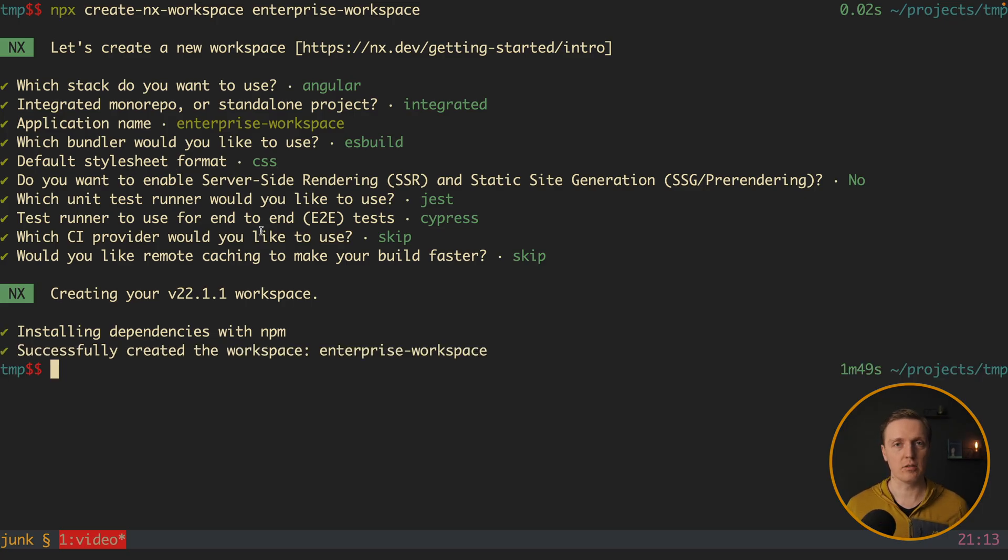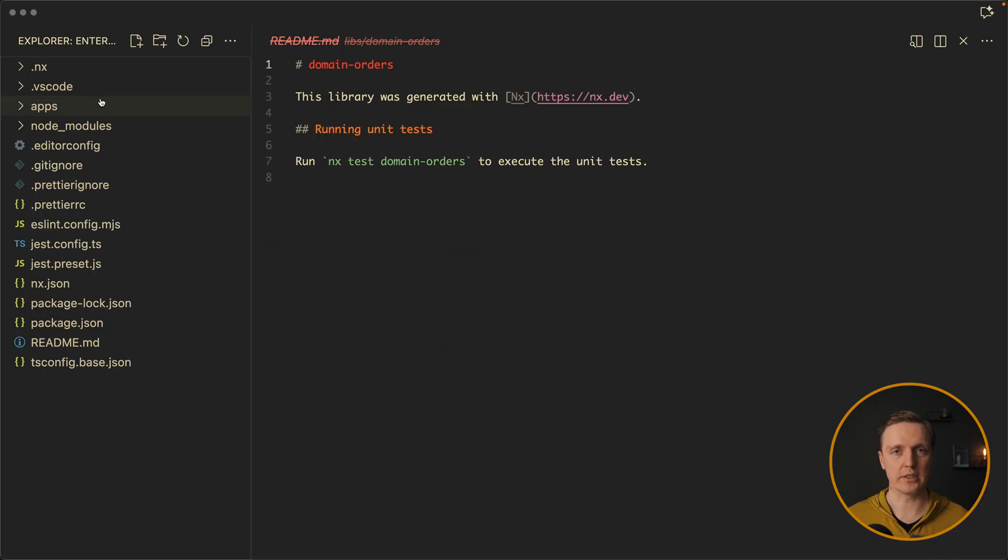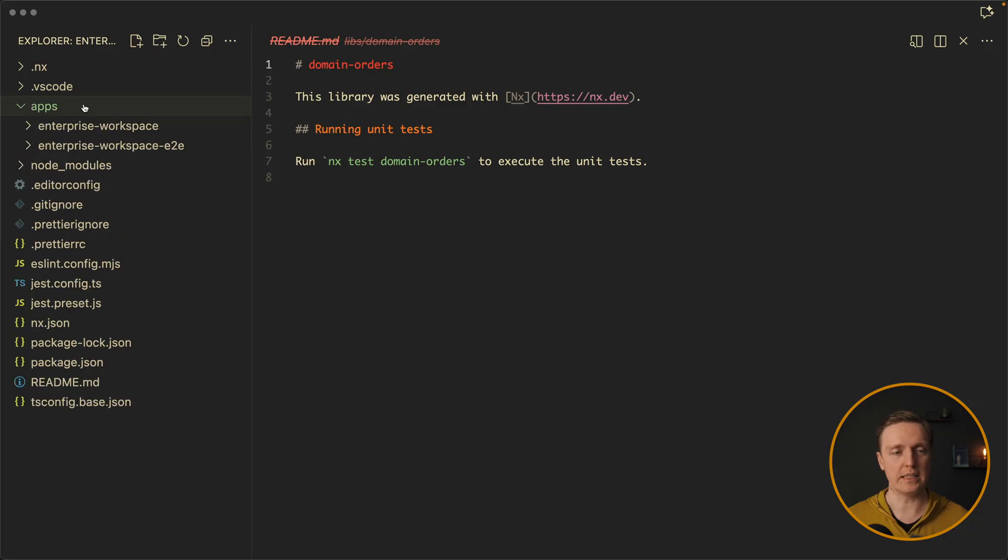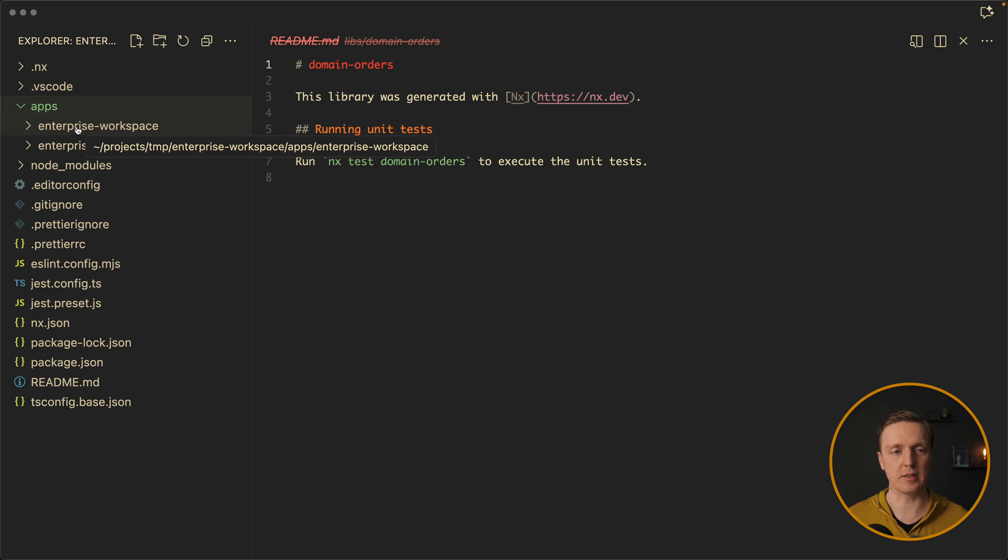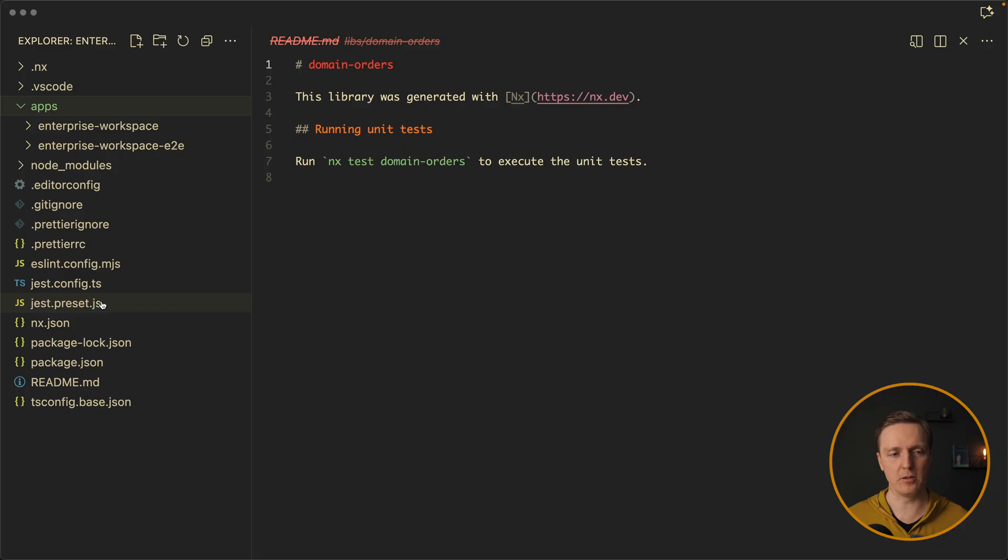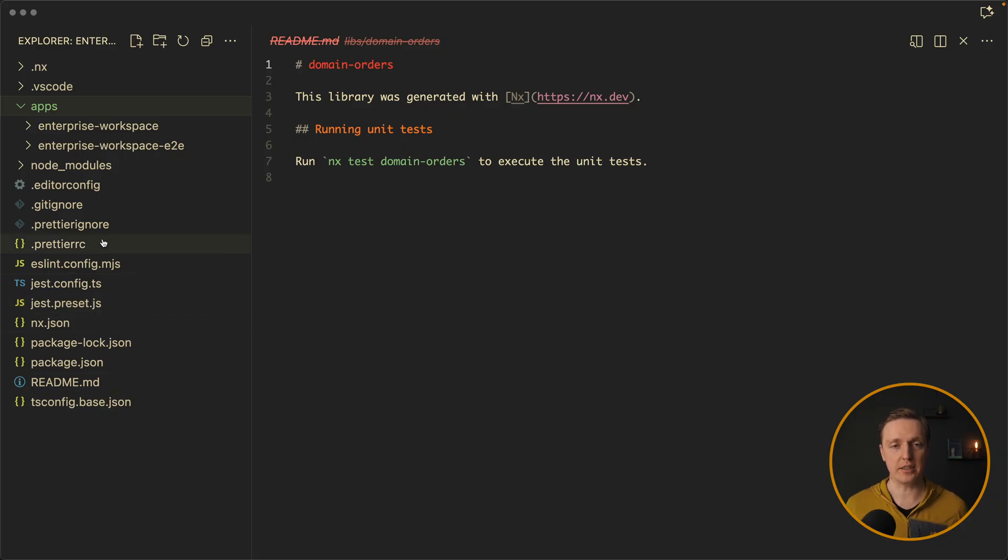Let's have a look on our project. So it created for us the repo, where inside we have apps. And here is our enterprise-workspace. This is our first application that it created. We don't have any libs here, but we have the full setup with TypeScript, Jest, ESLint, and Prettier.